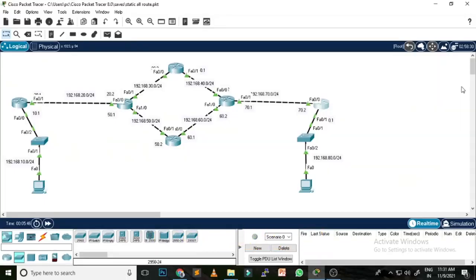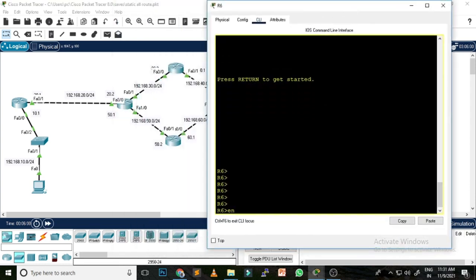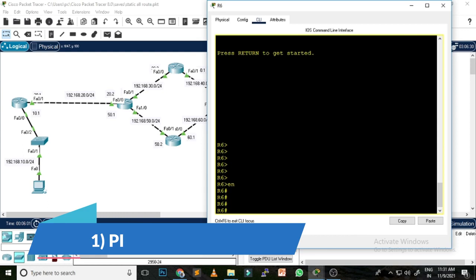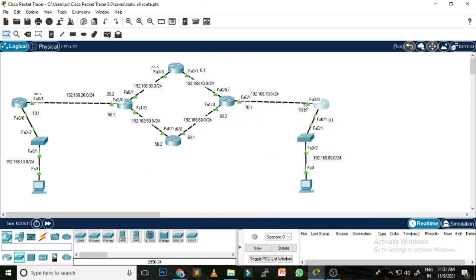We are on the computer screen. As you can see, this is the network where I'm going to show you practically these 10 commands which can help you understand and troubleshoot the network. Let me open this router. The very first command is a very basic command which is called the ping command.